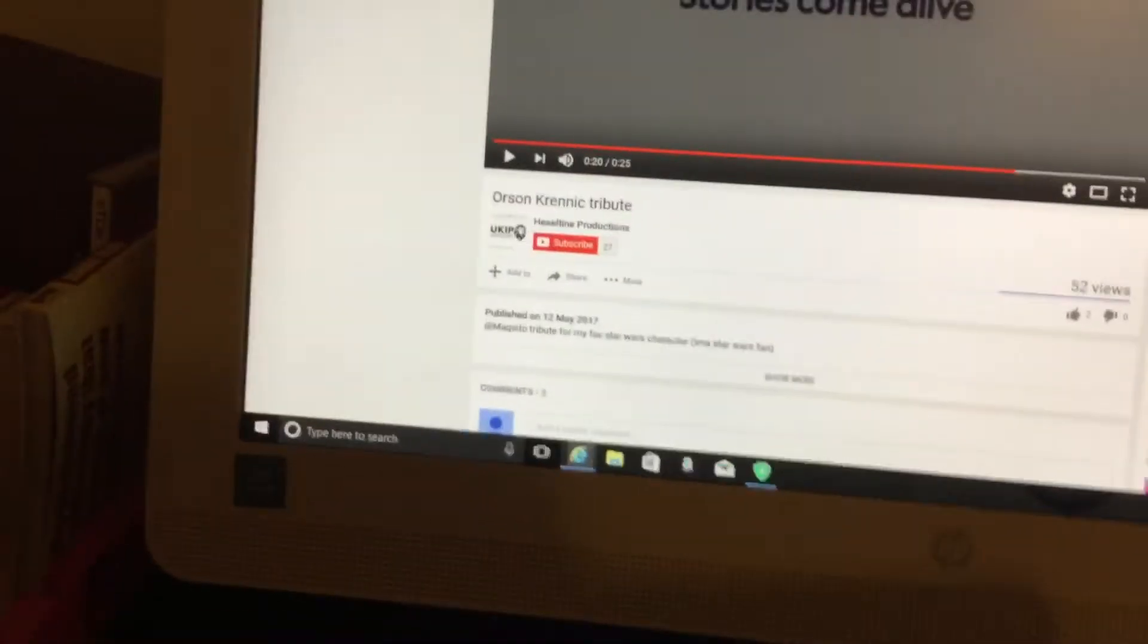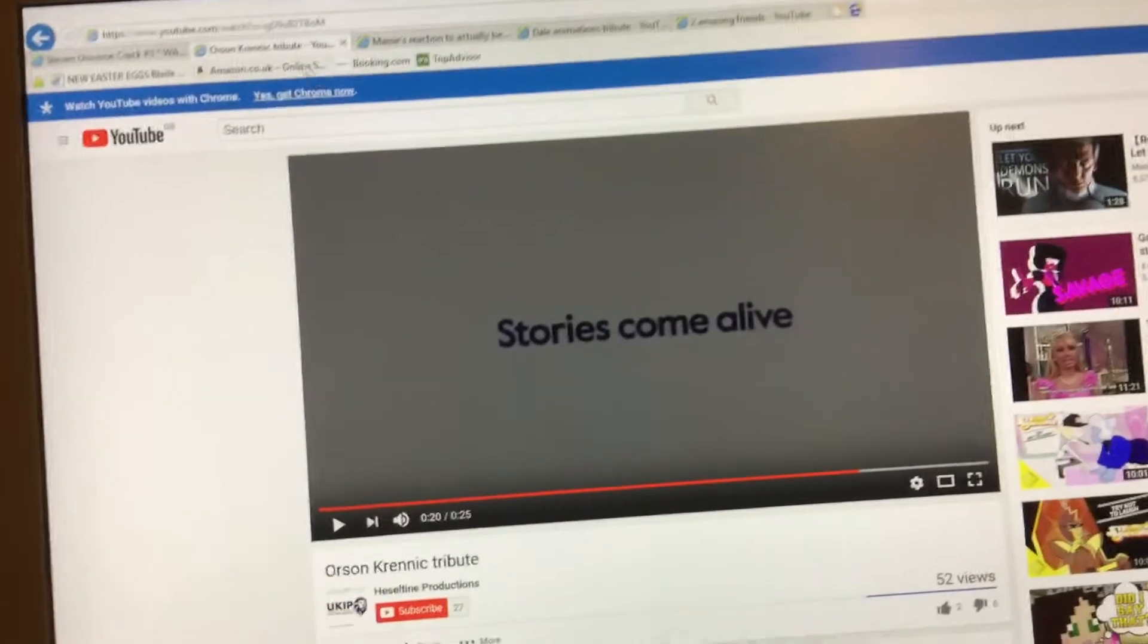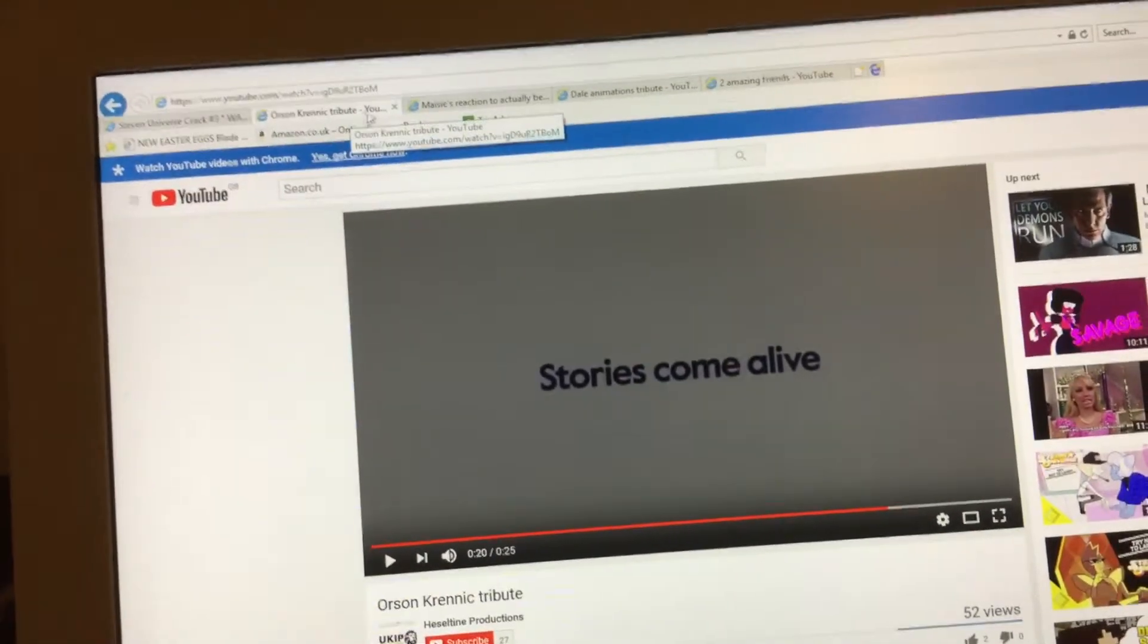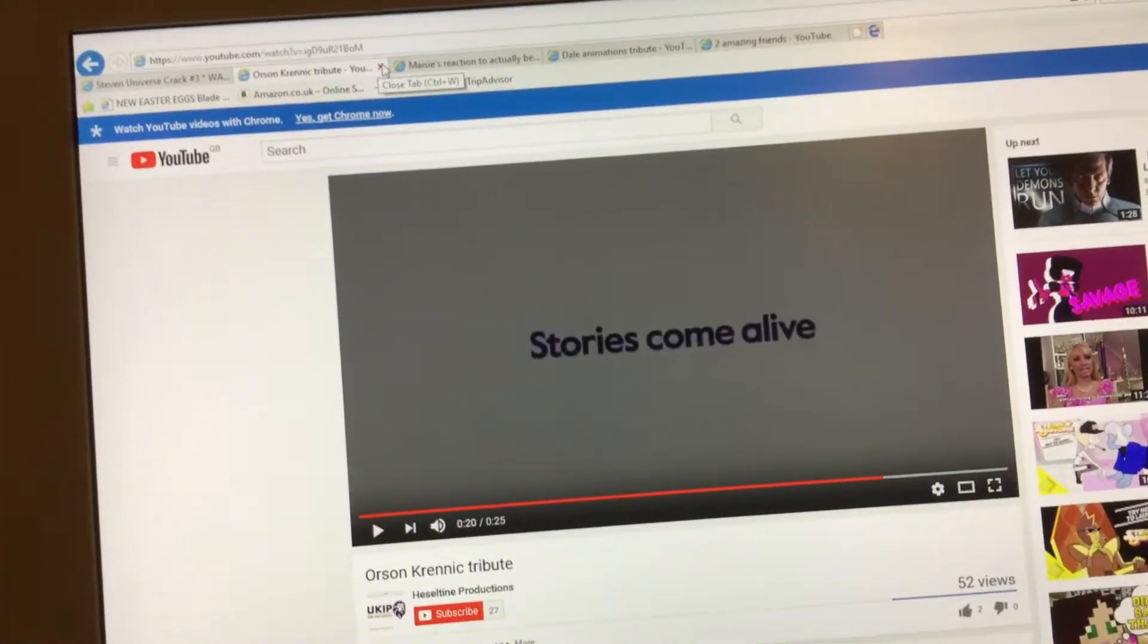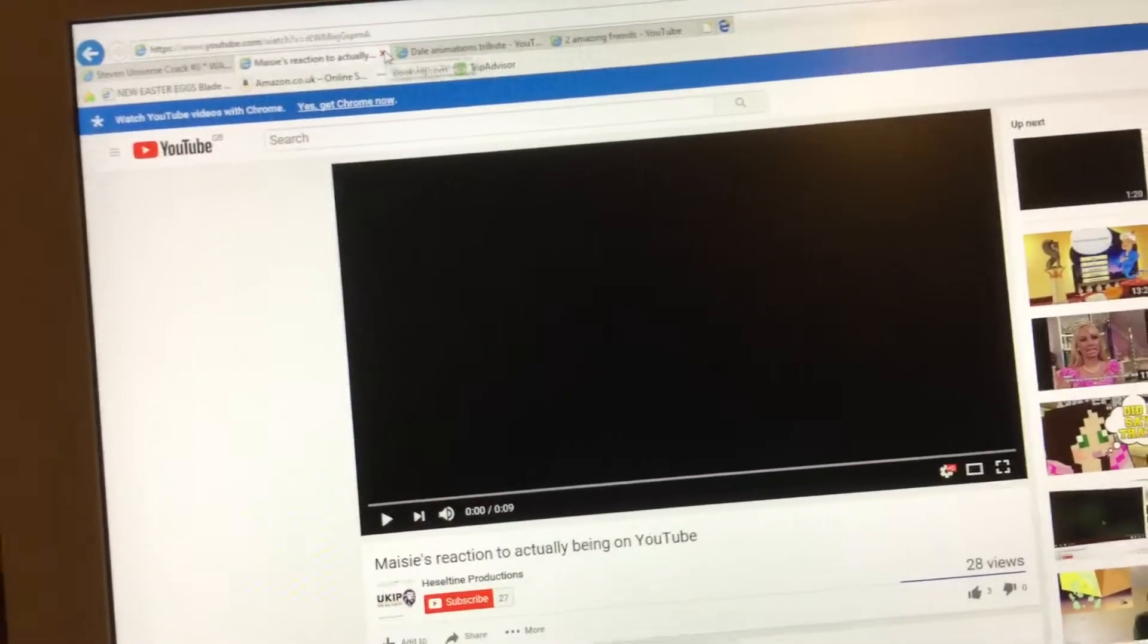So that was back when I used to make Heseltine Productions tribute videos for her. But that was a good video, you know. I did it myself, but anyways, let's get on with the next video.